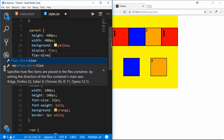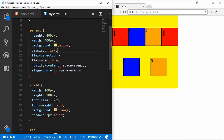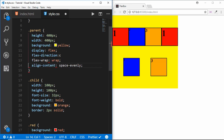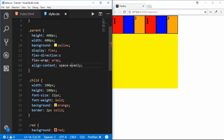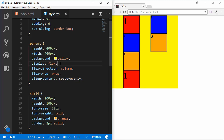If we set flex-direction to column, align-content will work in the other axis. So align-content and justify-content both depend on the flex-direction. We are now done with the parent division properties and will move on to what we can do with child divisions.